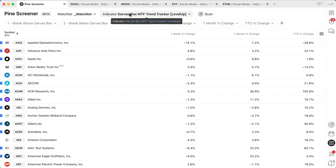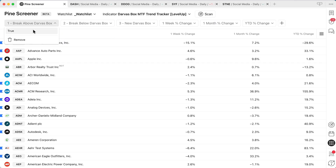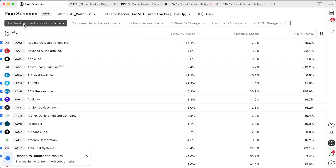We can also do some interesting screening with this new update. Here's the pine screener — you can see we have our Darvis box selected — and we can do three different types of scans: we can look for a break above the Darvis box, a break below, or a new Darvis box.